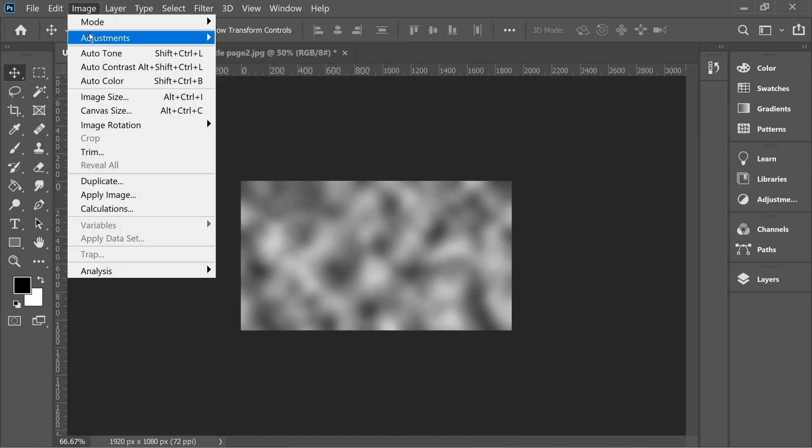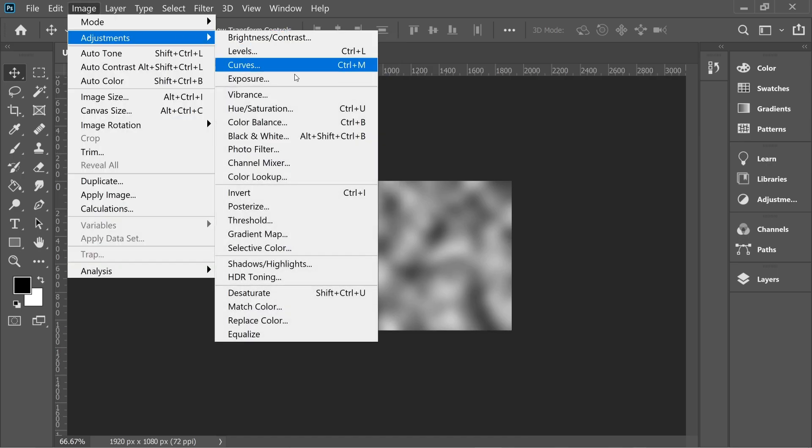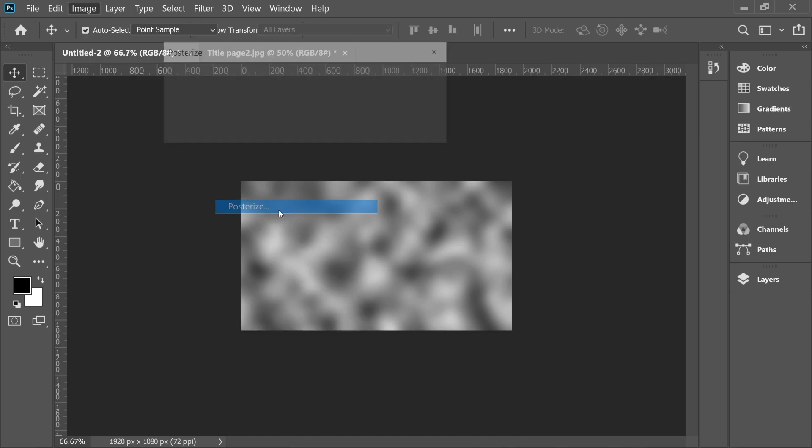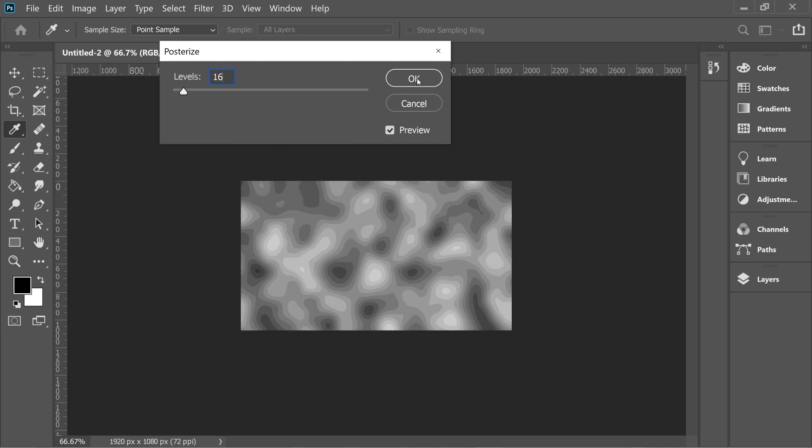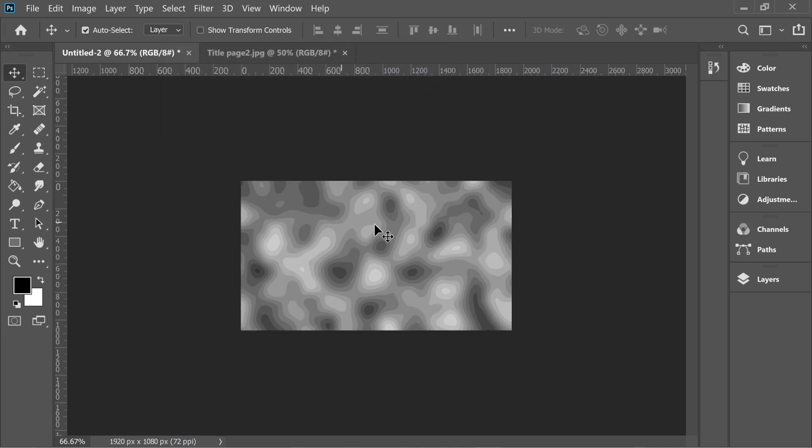Then Image, Adjustment, and Posterize. And put it on 16. So now it looks like a landscape.